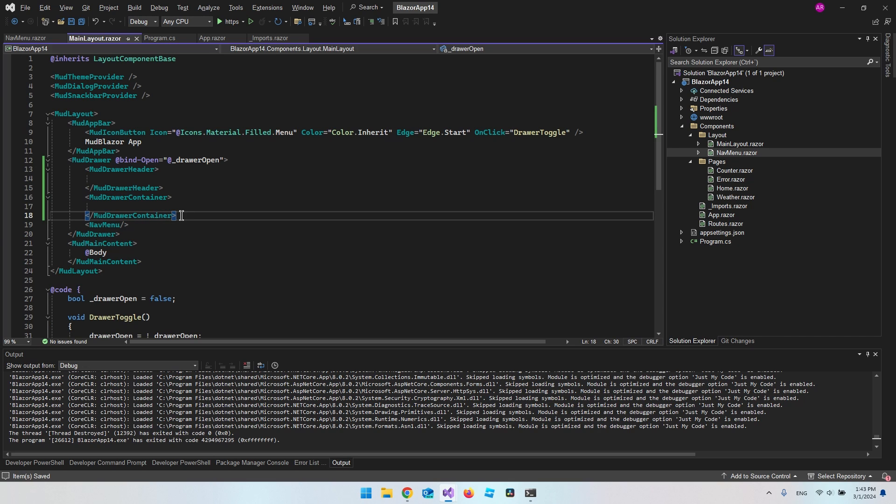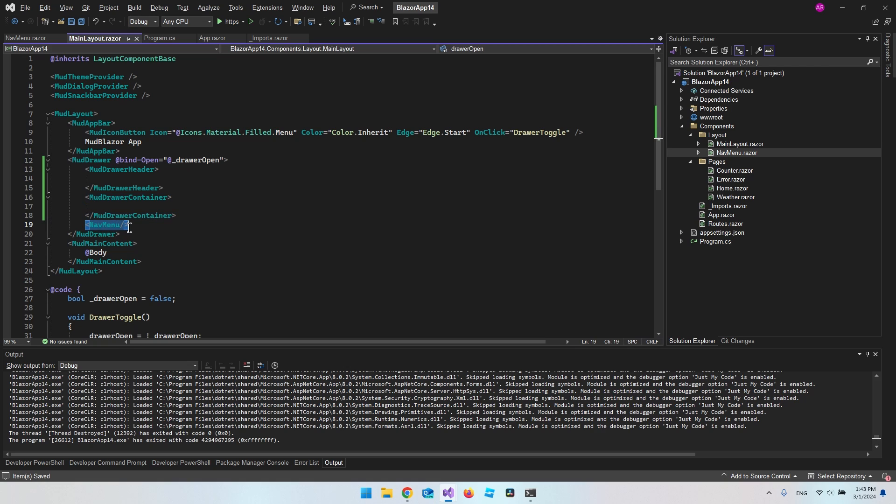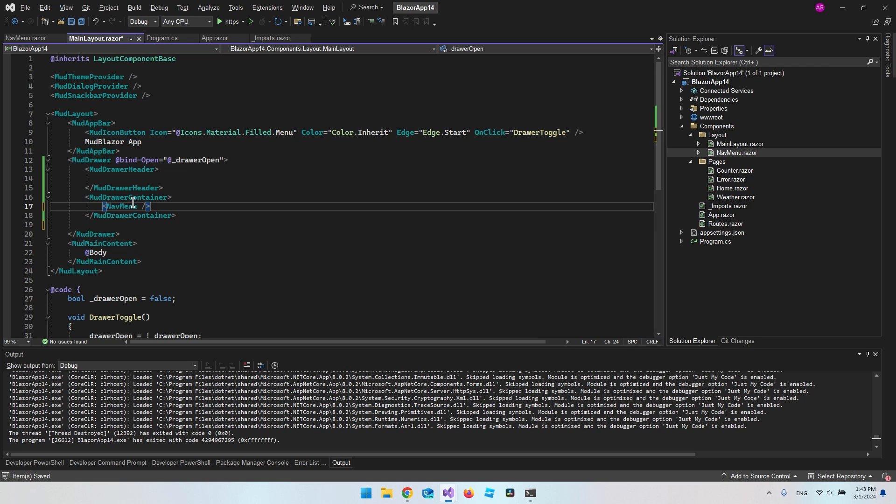And then we also have a mod drawer container. So that's actually where the menu is. So we can just take our nav menu and clip it and put it inside the mod drawer container.